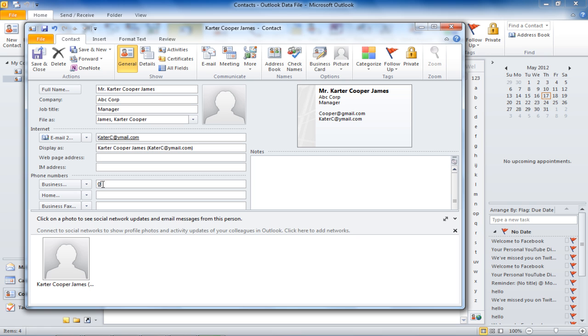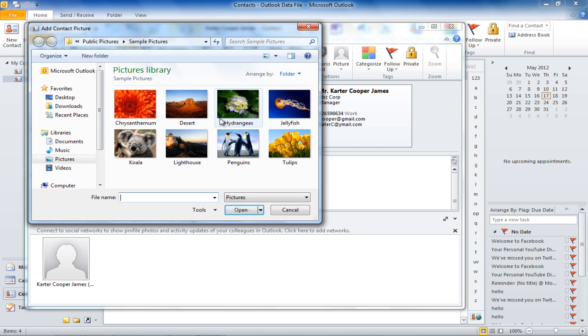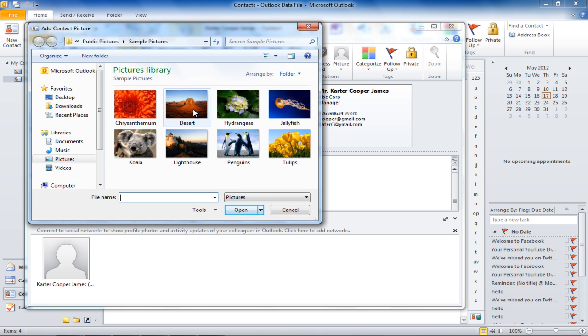Next, you can add the business phone number in the same way you added the email address. You can add additional numbers if you want. After entering the details, you can also add a picture to the contact information. To insert a picture, double-click on the picture icon and a window will open where you can choose a picture for the contact.